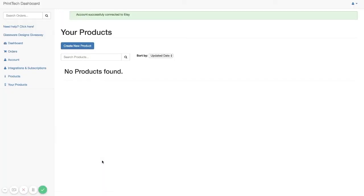So you'll just click on Allow Access. And you'll see here that your account is successfully connected to your Etsy store.